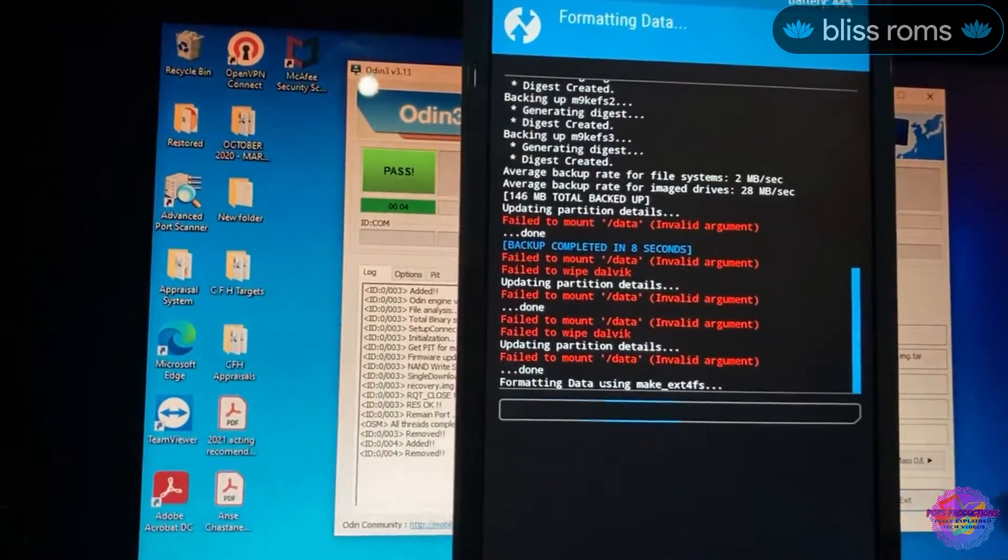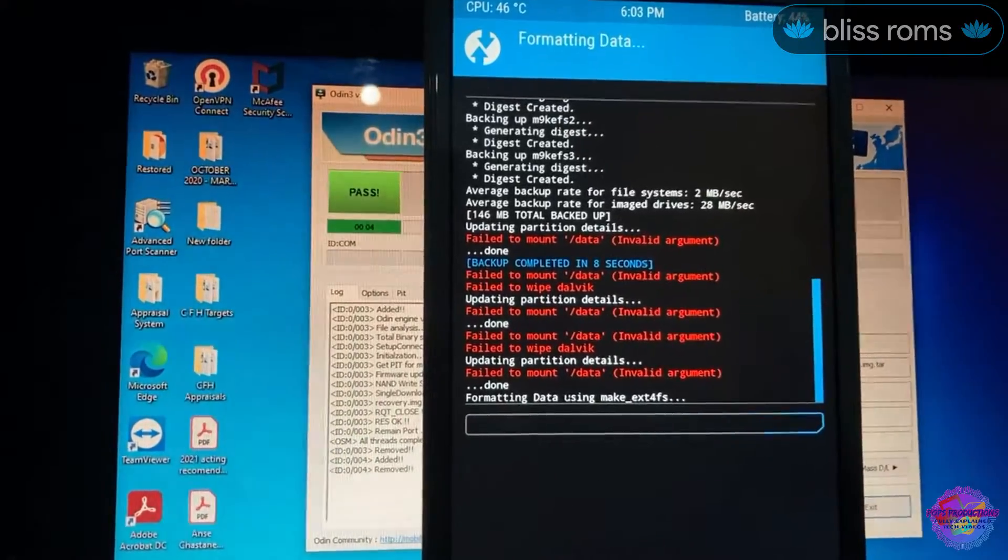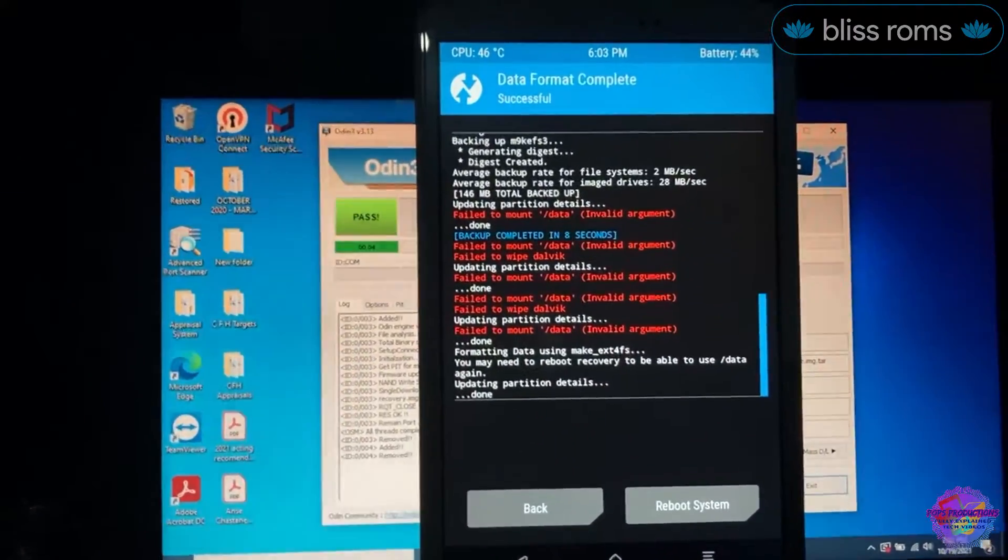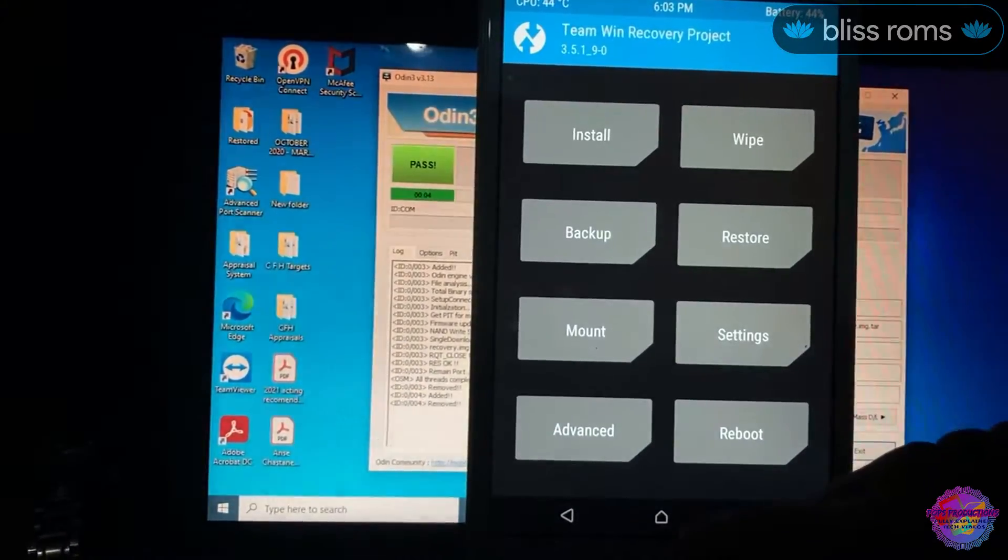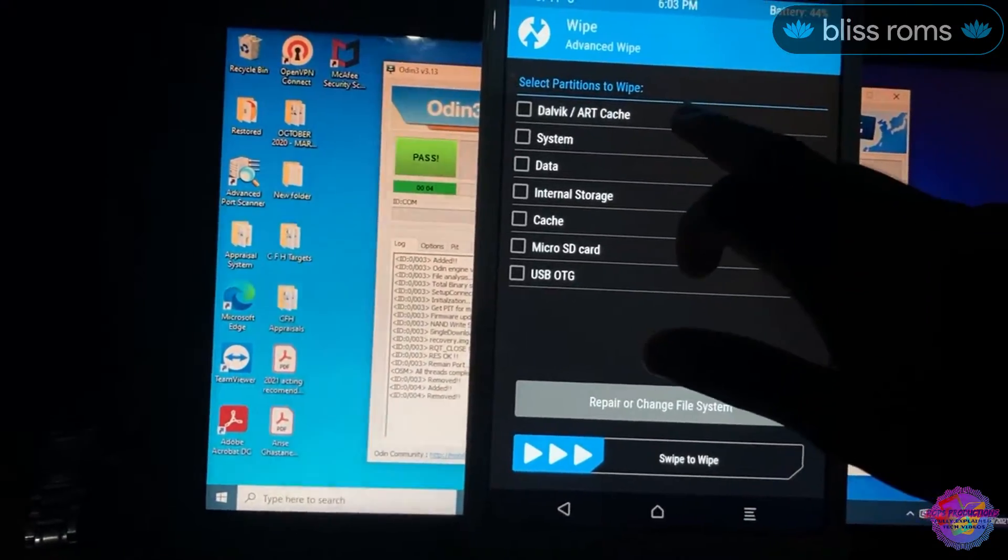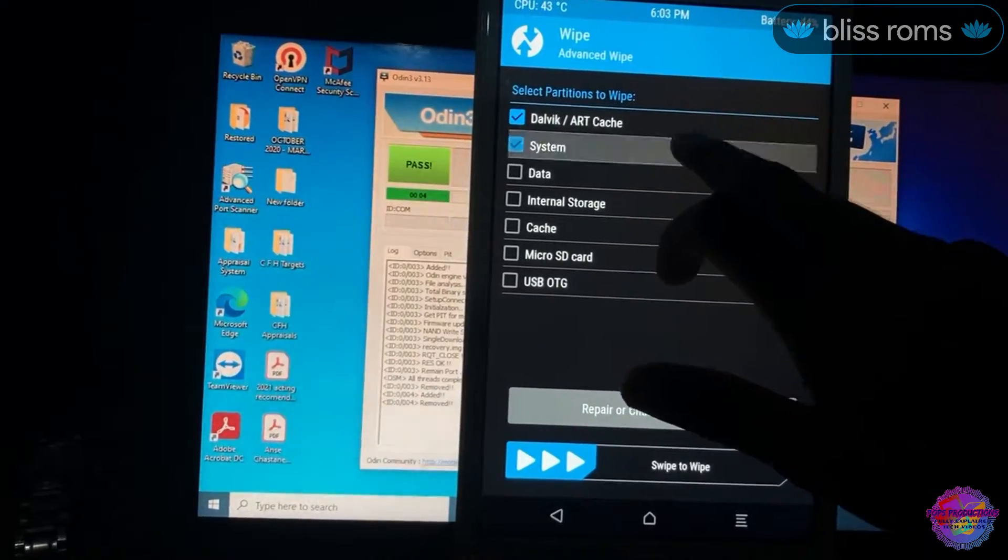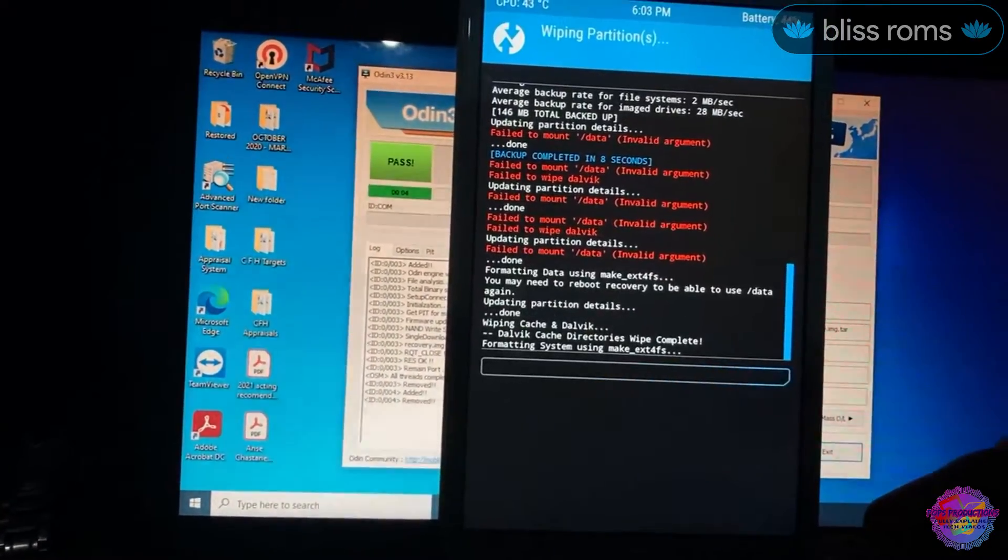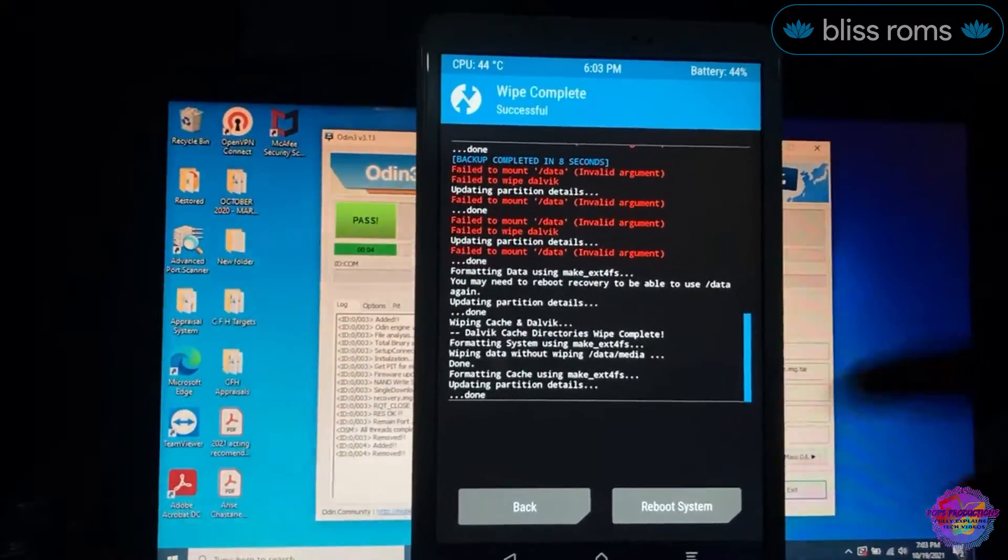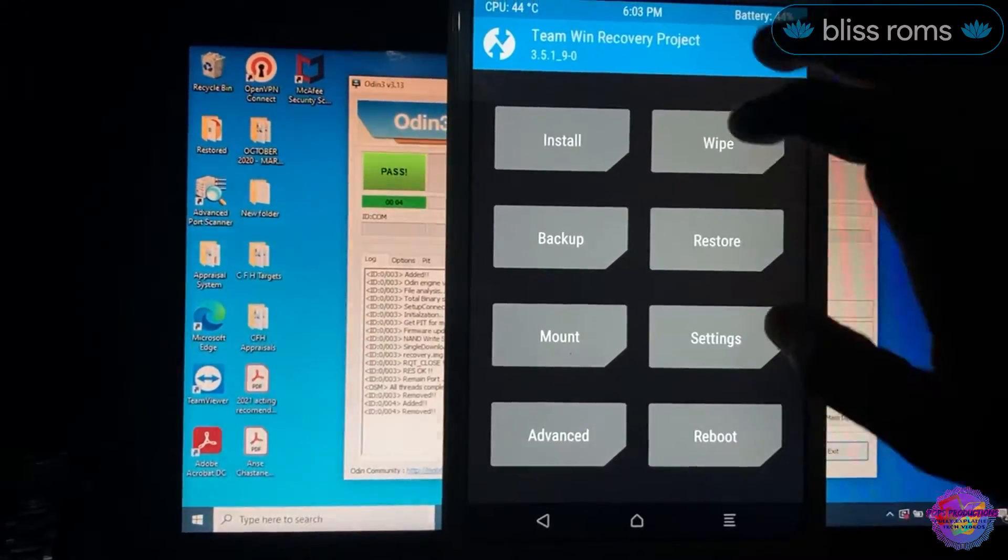This is one issue when you have a device which is running Android 8 and above. You risk losing your data whenever you want to install custom ROMs, so just keep that in mind. Advanced Wipe, let's try this again. Dalvik, System, Data, and Cache. That should be done now, it works. So this is one issue that you have to keep in mind.